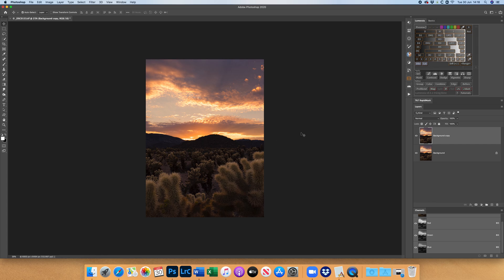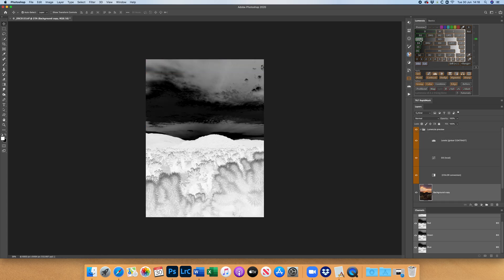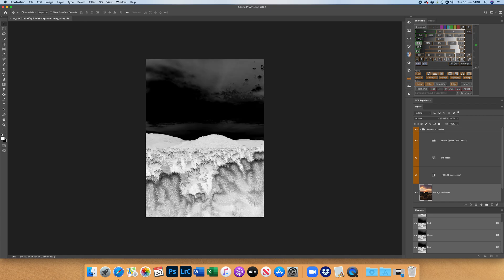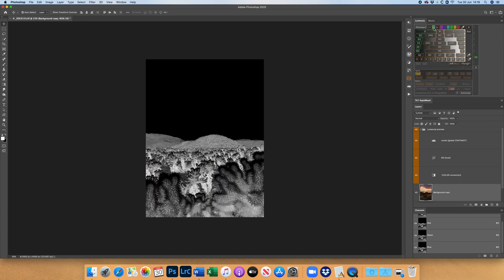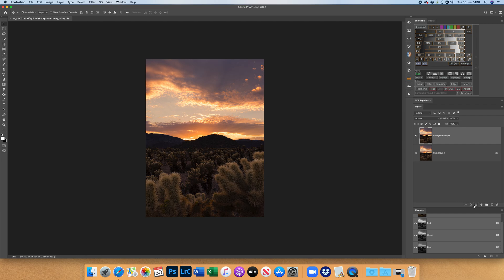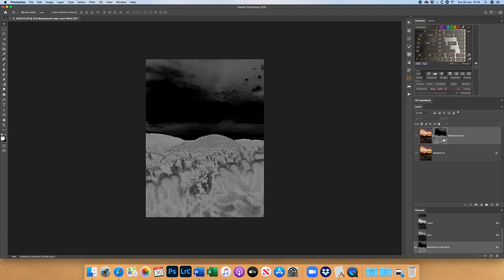To bring out shadow detail, do another duplicate layer and target the dark areas — but not the pure blacks. Darks 3 selects too much. Darks 4 starts to get more targeted. Load Darks 4 as a selection, then select Darks 6 and remove it (using minus), then hit Selection. The result is a mask of Darks 4 and 5, but not Darks 6 — so the really dark parts are excluded. It does a pretty good job of masking out the sky.